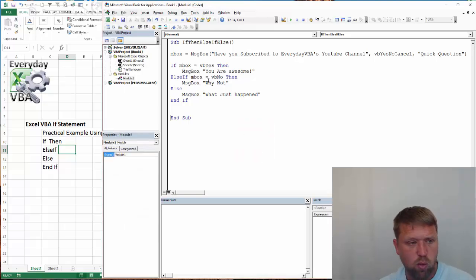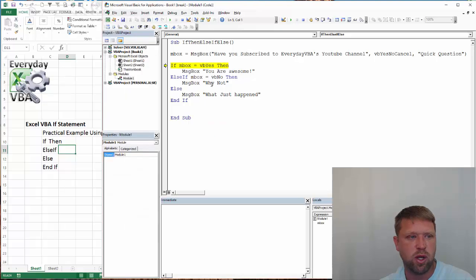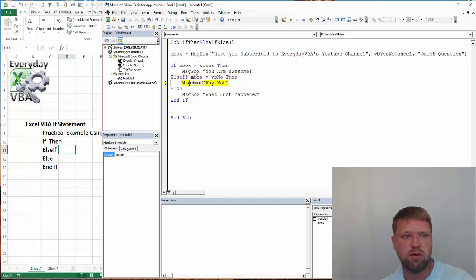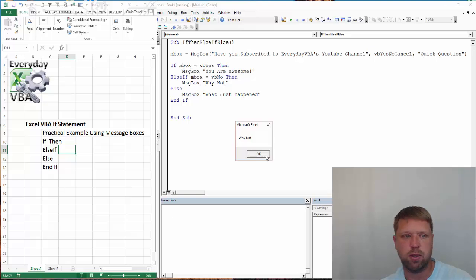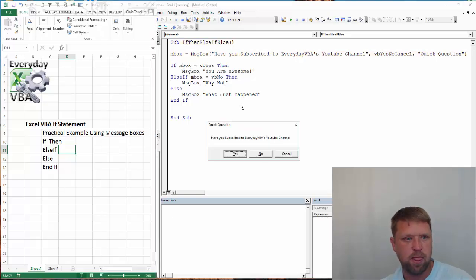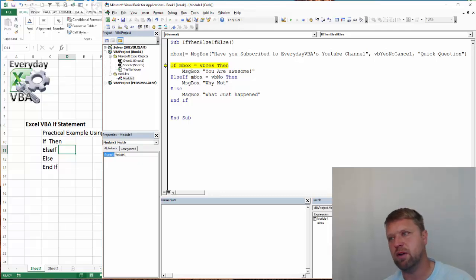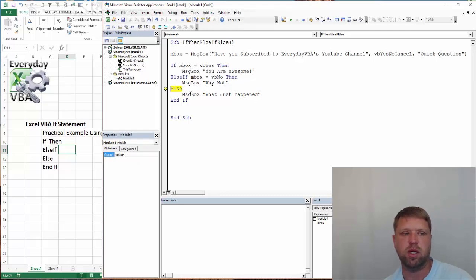I'm going to do that one more time, hitting F8, just so that you can see what actually happens. It's going to say, NO equals 7, equals VBNO equals 7. And it's going to say, why not? Let's do this one more time. And we're going to hit cancel. I could actually have an ELSEIF if it equaled VB cancel. But in this case, I'm just doing a, you know, whatever happened.